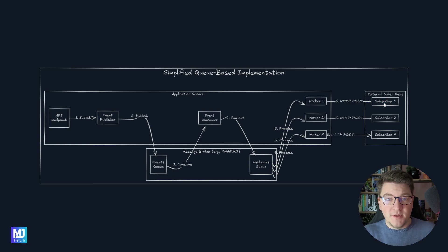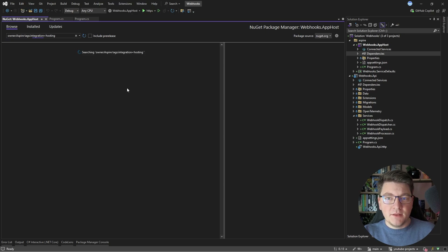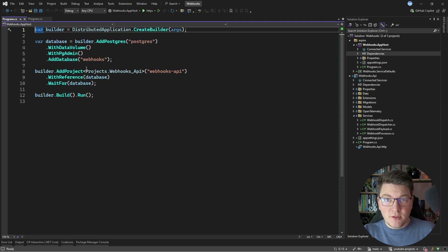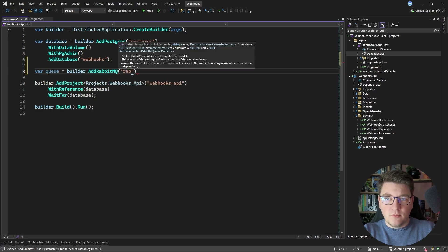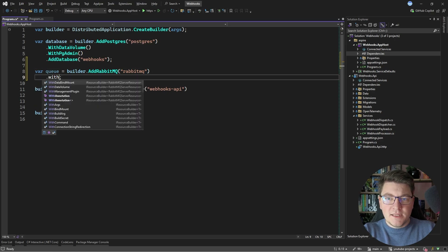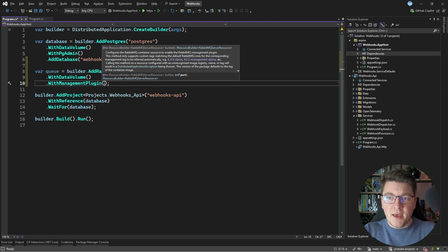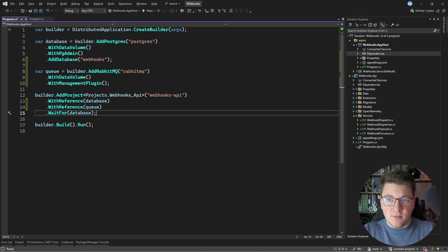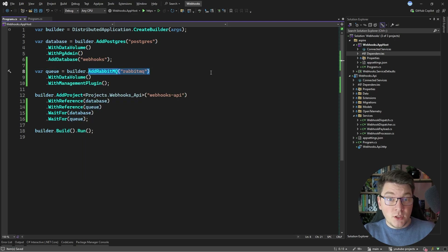Let me show you how we're going to implement this in our code. I'll start by introducing support for running RabbitMQ inside of our Aspire orchestrator. I'll add an Aspire package — the one I'm going to install is called Aspire Hosting RabbitMQ. Then in the program file of the Aspire app host, I'll say builder.AddRabbitMQ, give it a name, add a volume, and use the management plugin so that we can review the queues created inside our broker. I'll also add a reference to the queue instance from our webhooks API and wait for it to start before starting the API instance.